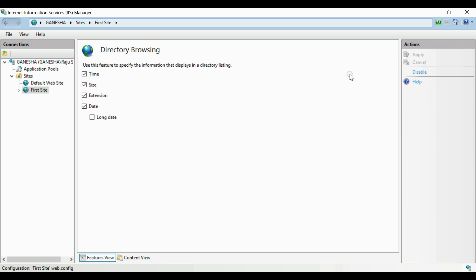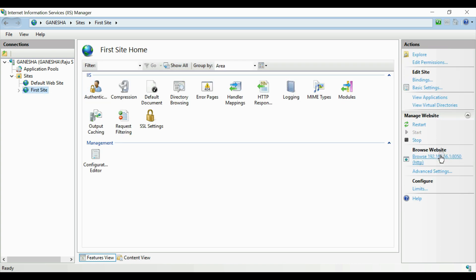Now go back to IIS and browse your website back. You can see your website is up and running.